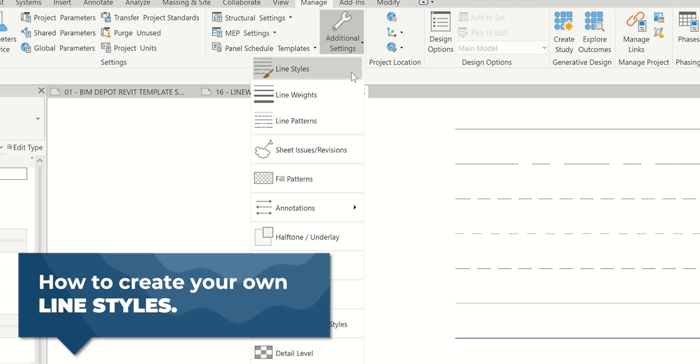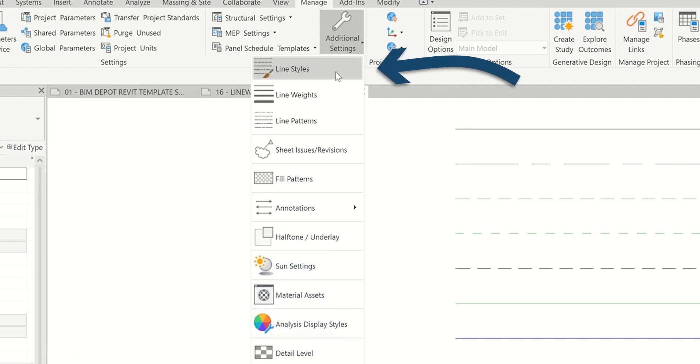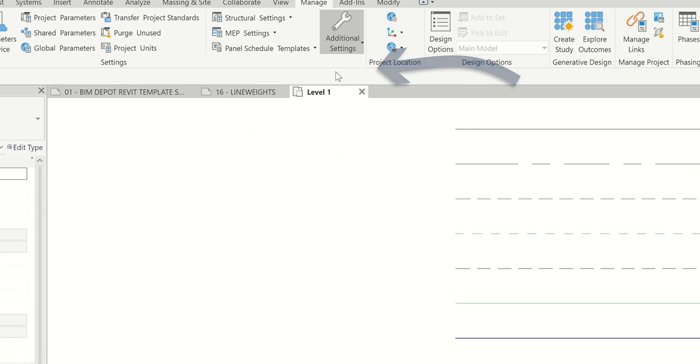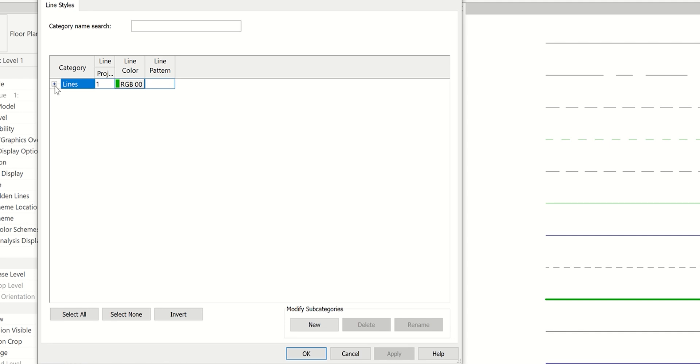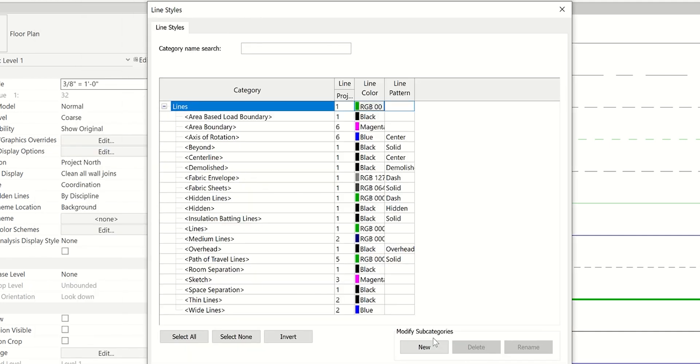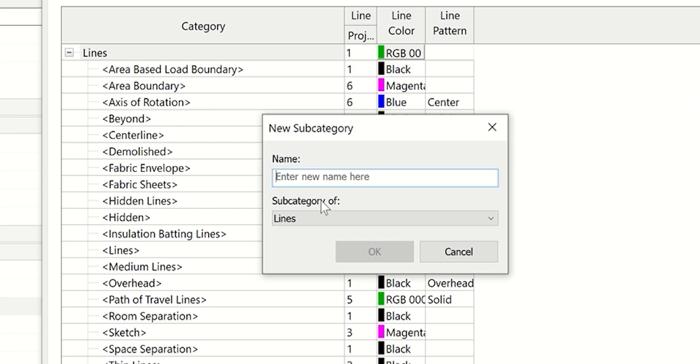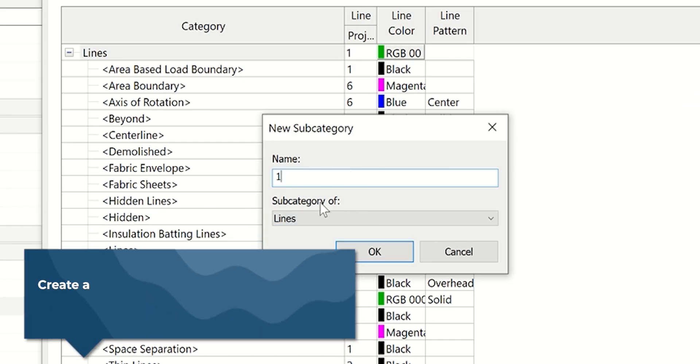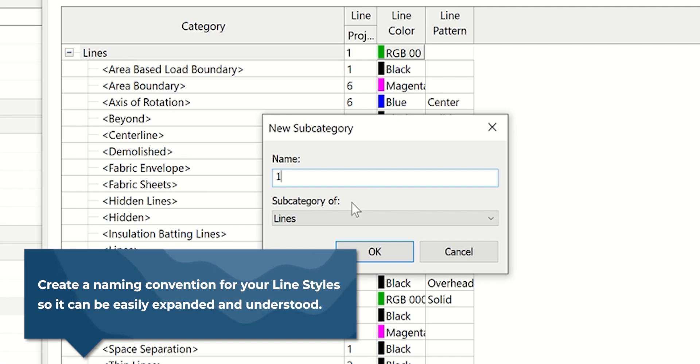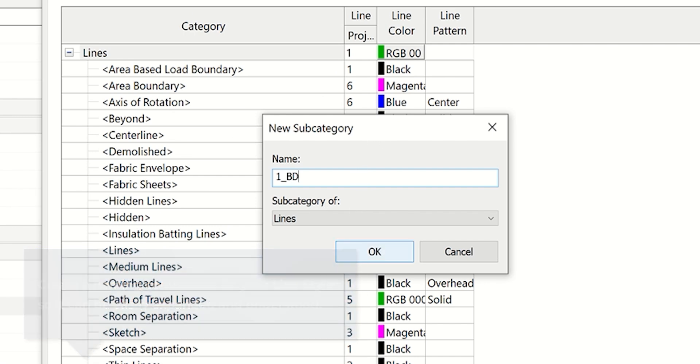The way you create new line styles: click in manage, additional settings, line styles, and then under modify subcategories at the bottom right. Typically I like to start with the line weight I'm going to be using. Then I always do, in this case, BIM Depot BD. You could do your own firm's acronyms or leave it off. The reason I add the acronym is so when people start bringing in other drawings, you know what the standards are. You can switch those all to your firm standard and avoid a giant mess of different line weights.